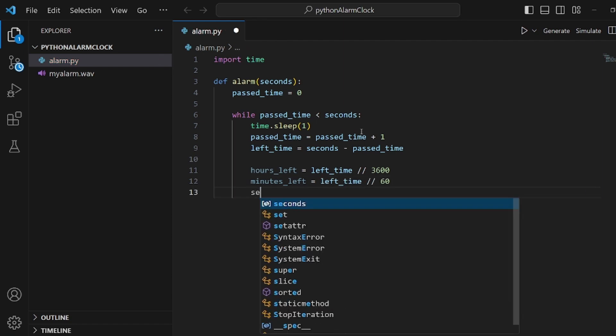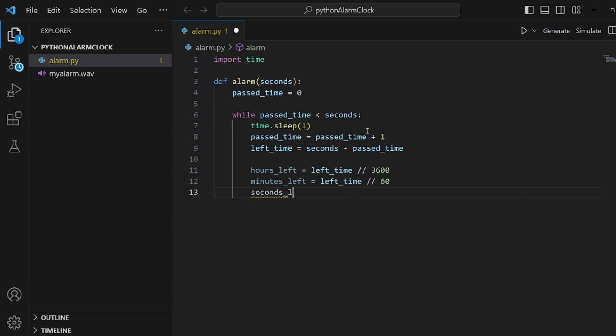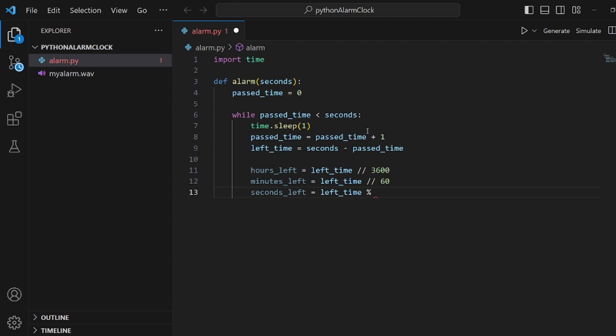And finally, as we got hours and minutes already, seconds_left should be equal to the remainder of left_time by 60. Make sure it is remainder, not double slash again.